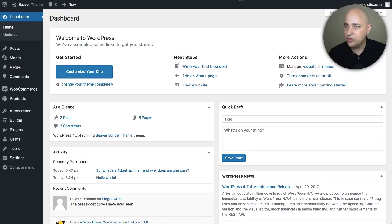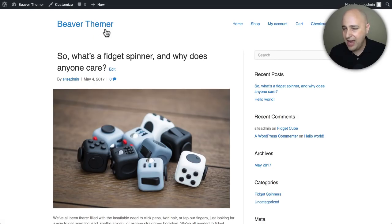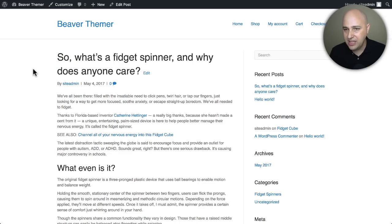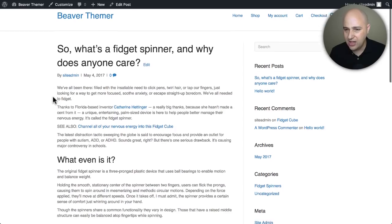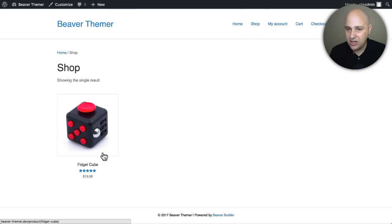Let me go into the WordPress dashboard. This is the test install I'll use for everything in this video series. Let me show you what a blog post looks like by default, and then what a WooCommerce product page looks like by default. Here's the front end of the website — completely default. I added one blog post and one WooCommerce product. Here's the blog post — I've got my title, no featured image showing, and just a bit of content. There's nothing exciting about it at all.